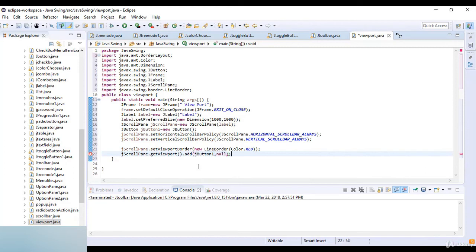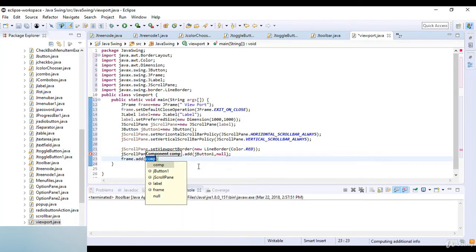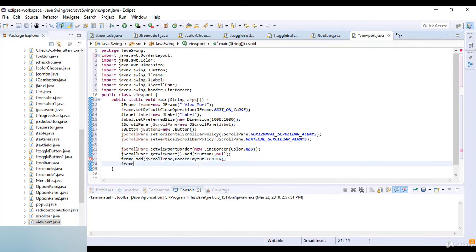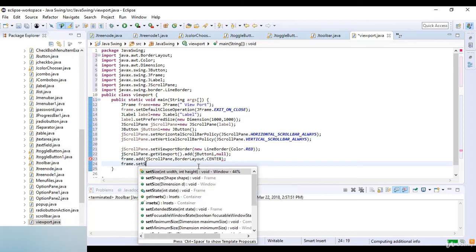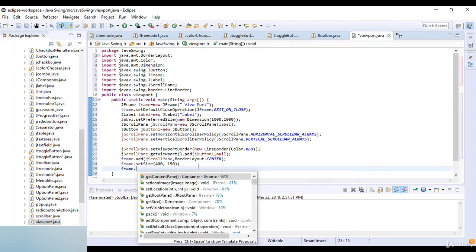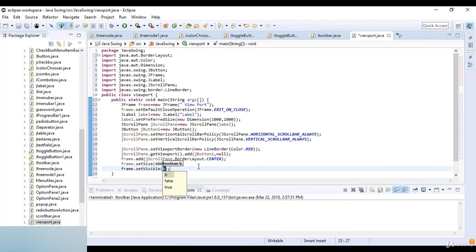Then frame.add with jScrollPane and BorderLayout.CENTER. I set frame.setSize to 400 by 150, and frame.setVisible to true.